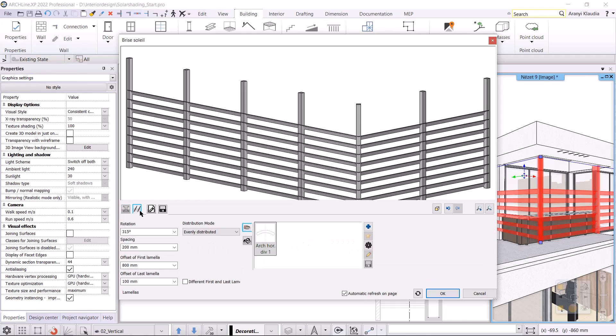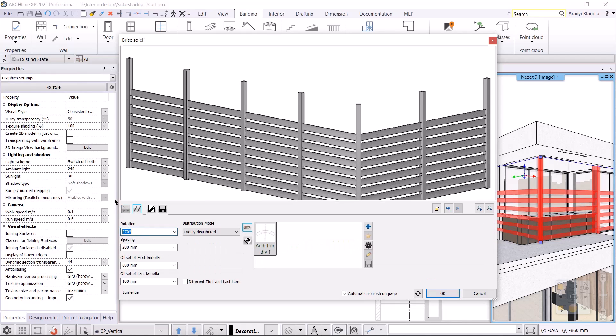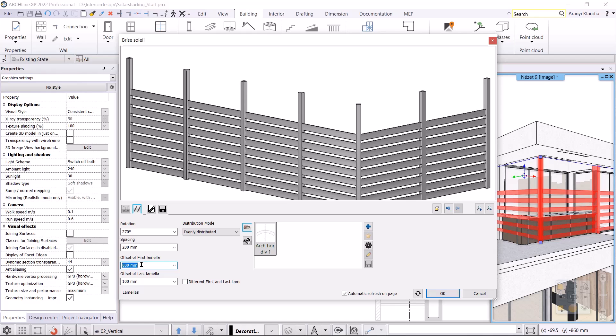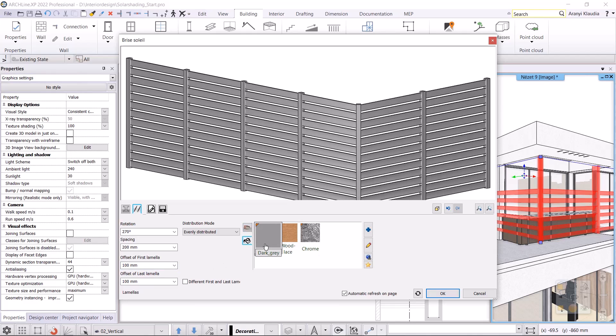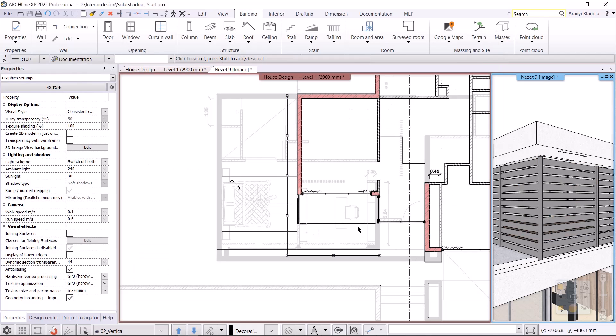Let's go to the second tab to adjust the lamellas. The rotation will be 270 degrees, so I can set it to a fully vertical position. I can adjust the spacing between the lamellas, now it remains 200mm. I set the offset of the first lamella to 100mm, so I get the correct alignment. I also change the material of this to dark grey. OK, I accept and the Brise Soleil is done.